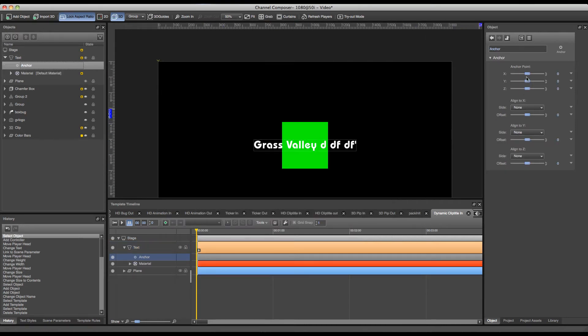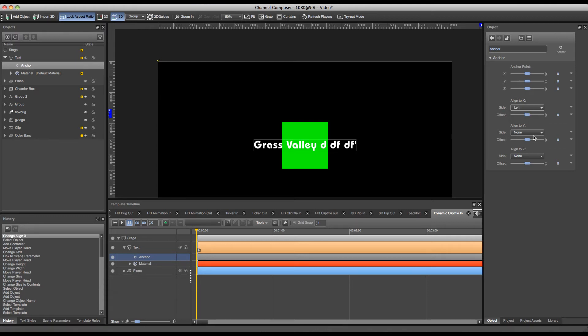In this case my anchor point position can be left untouched, since eventually this will be taken over inside a group. The only thing I have to set is my 'align to x' and 'align to y' to left and top.